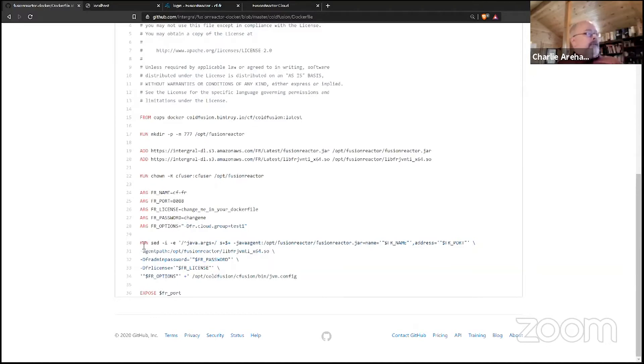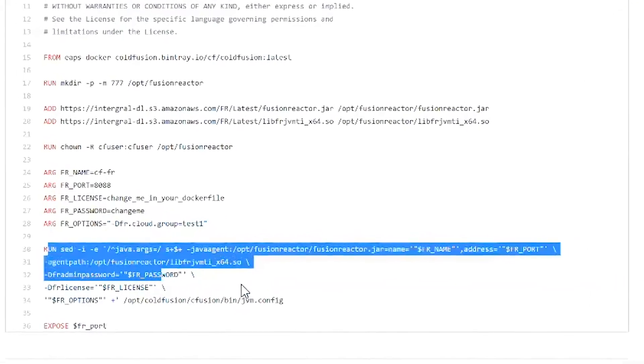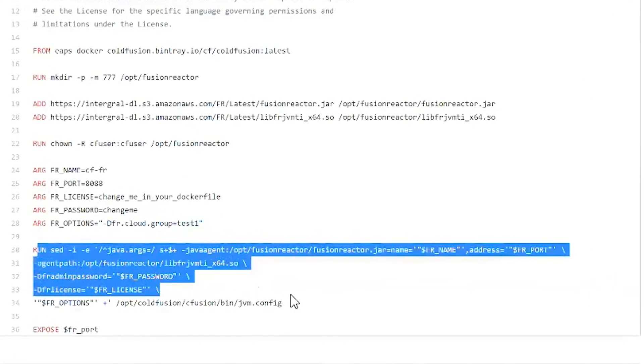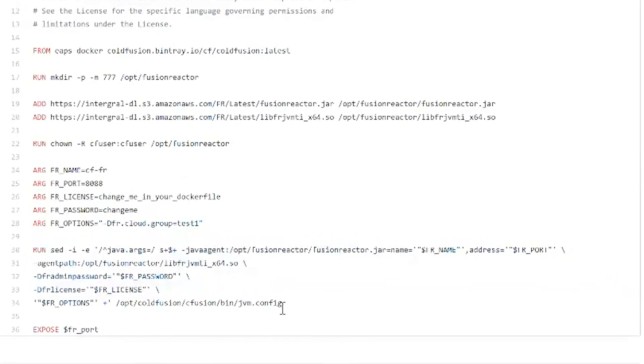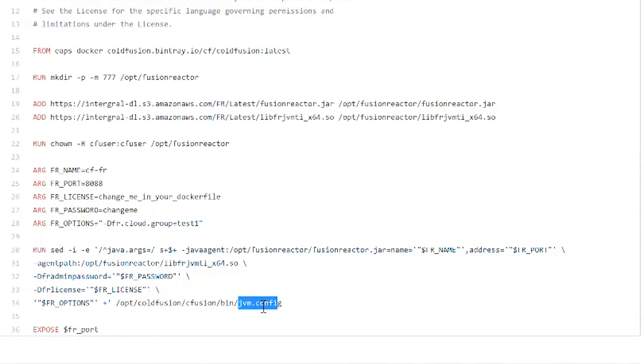Hopefully most people listening to this are familiar with that. The JVM config is where the arguments at startup for ColdFusion are provided for Java. The Java args for ColdFusion would normally be modified by either you manually or by the FusionReactor installer to add the FusionReactor Java agent and agent path to the end of it. But here you can see that instead, to do it all programmatically and dynamically, it's using sed, the Linux sed command.